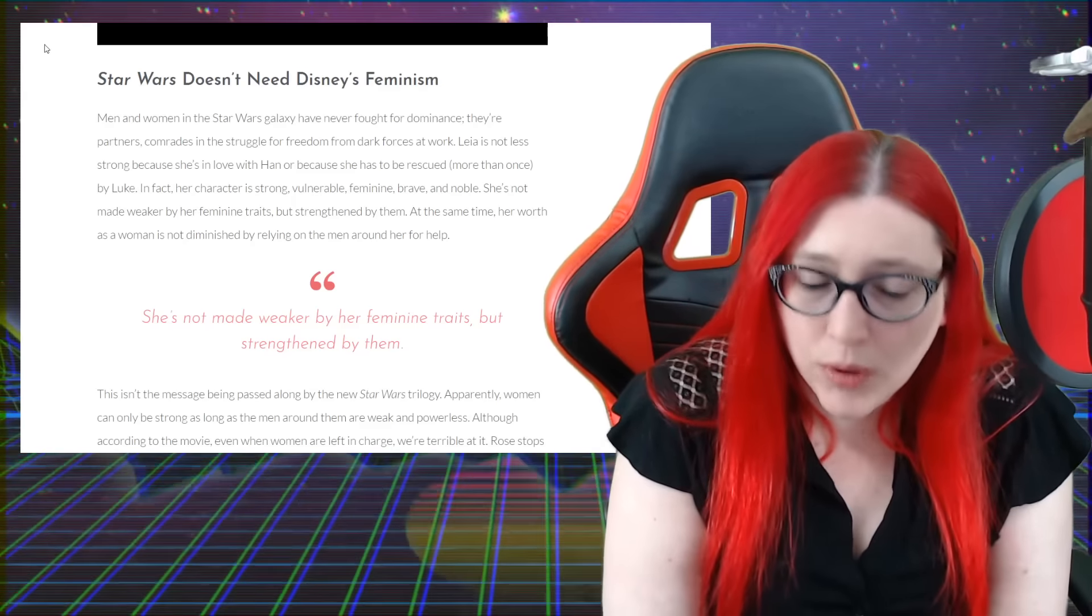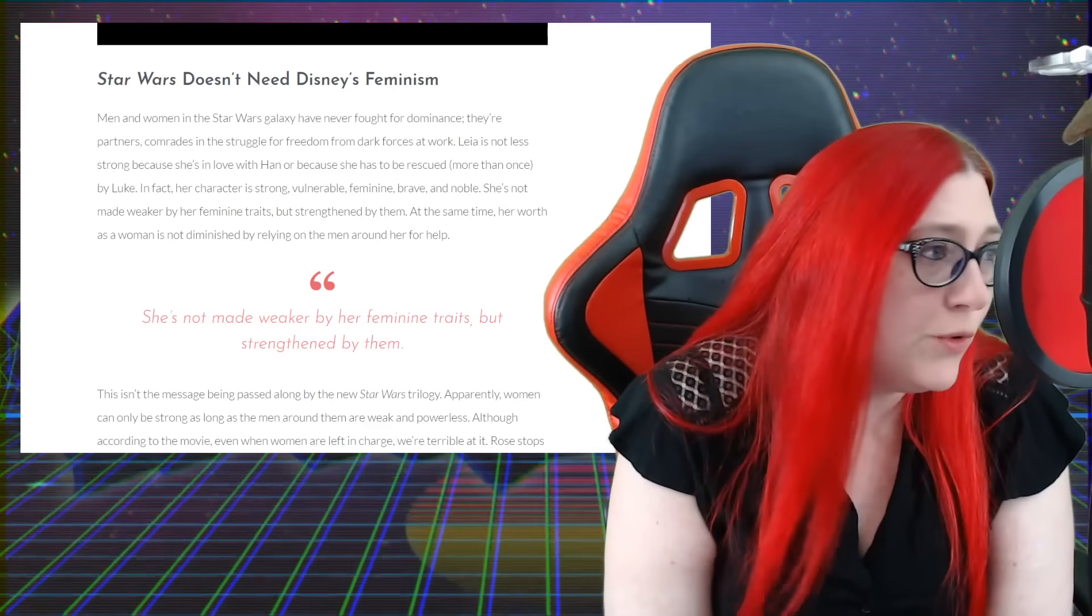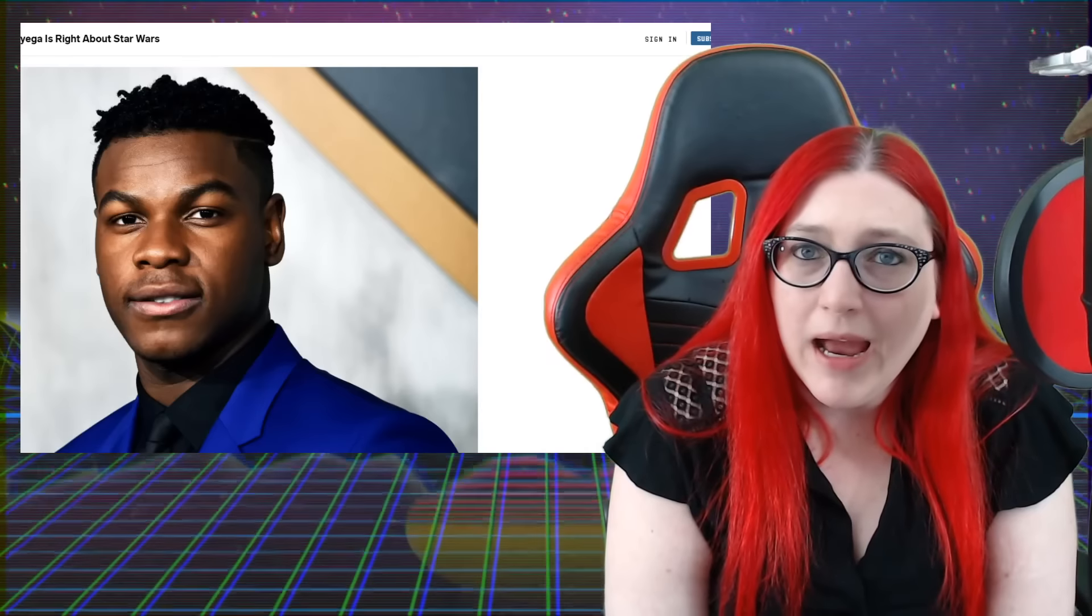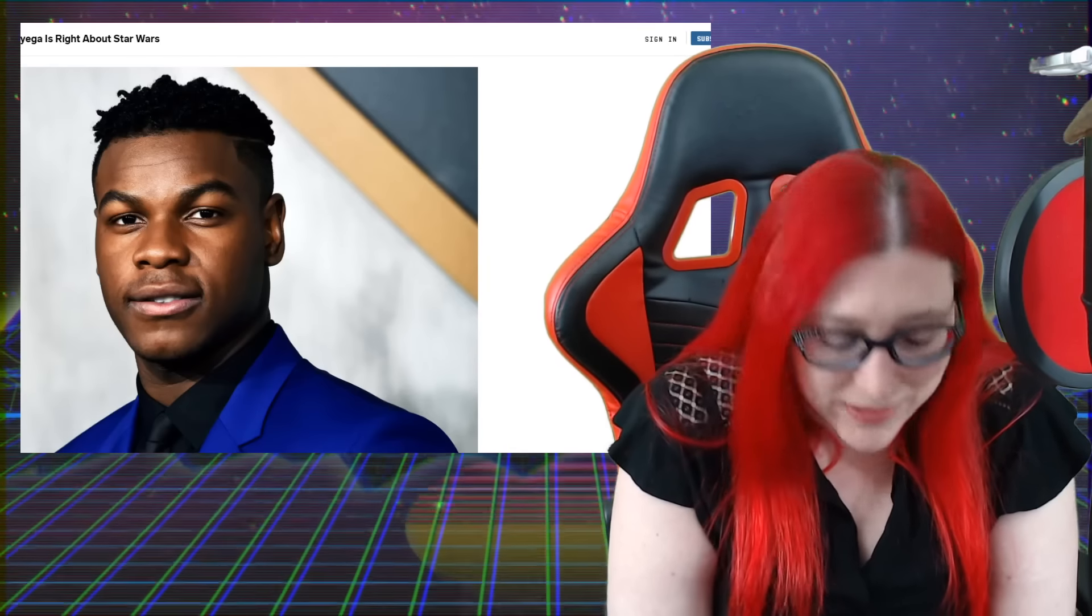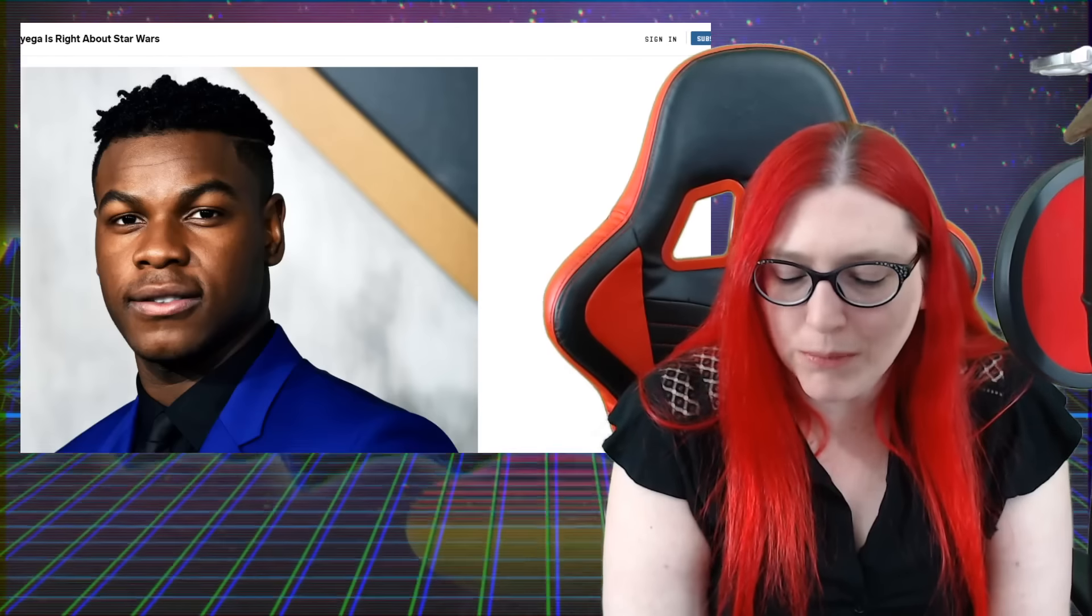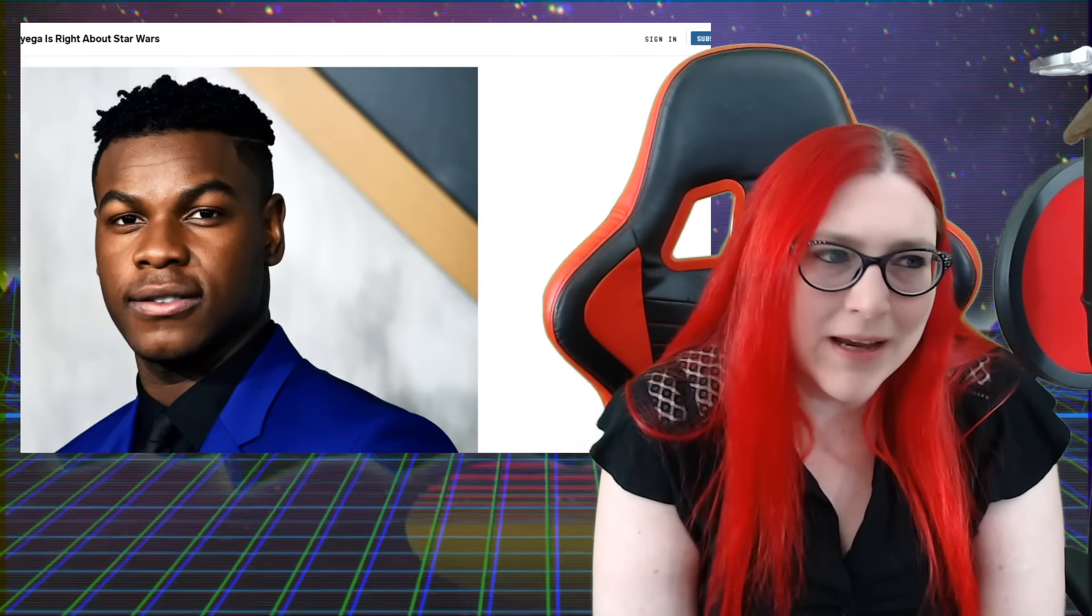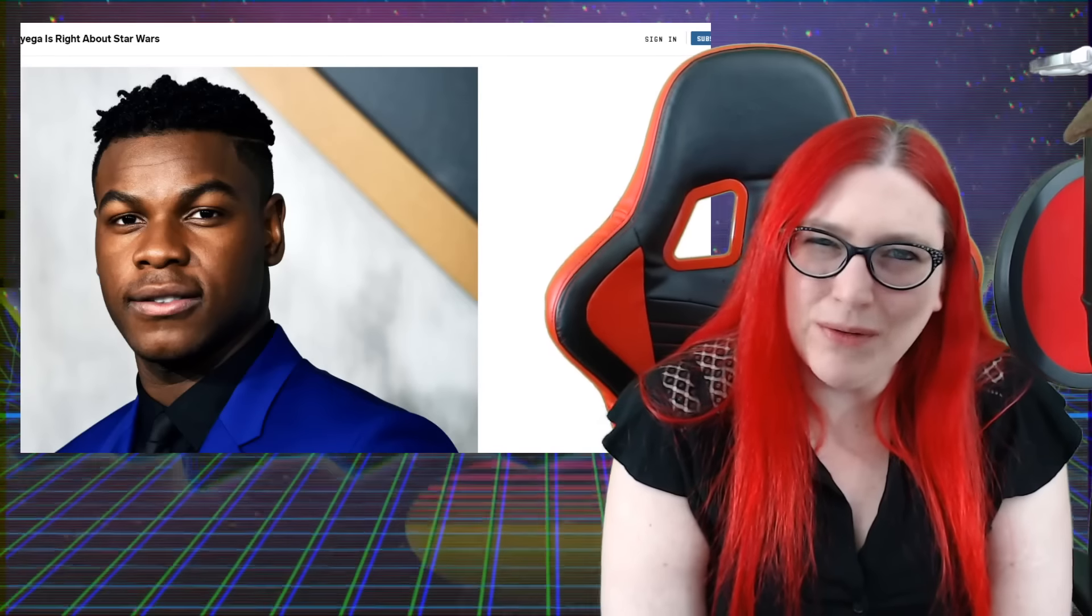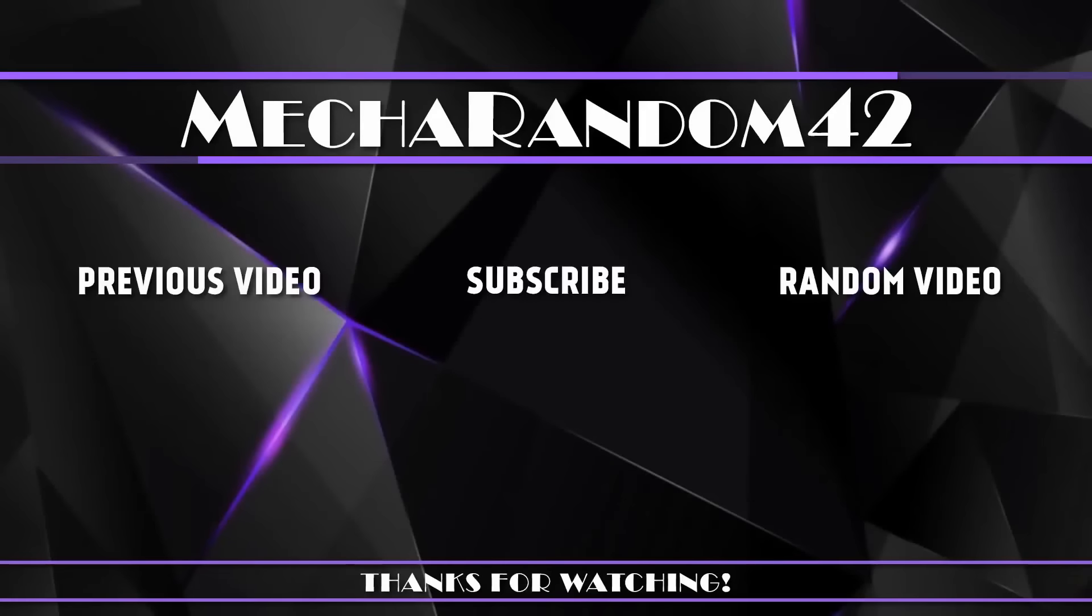So tell me what you guys think in the comment section below. I am MechaRandom42 and I'll see you guys on the next video, live stream, or wherever. Bye! Thanks for watching. If you liked it, make sure to hit that like button, and if you want to see more don't forget to subscribe. See you in the next video, bye!